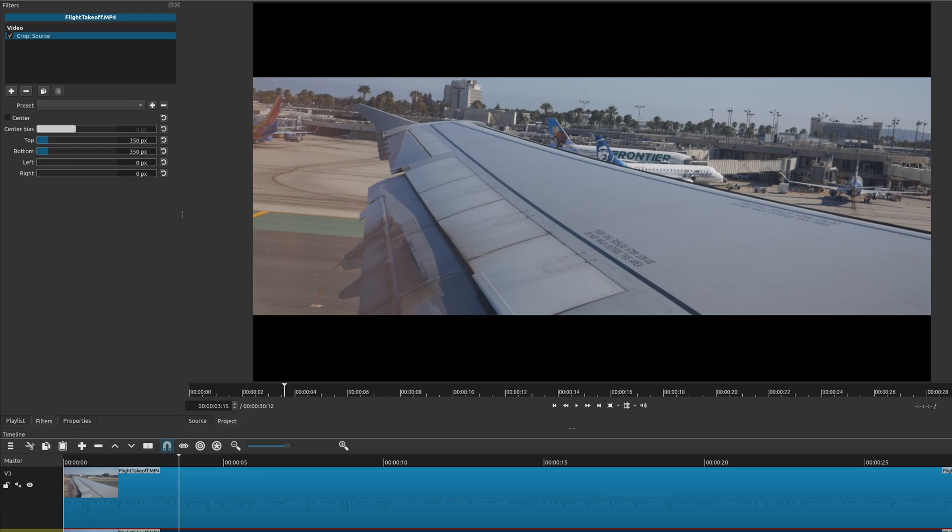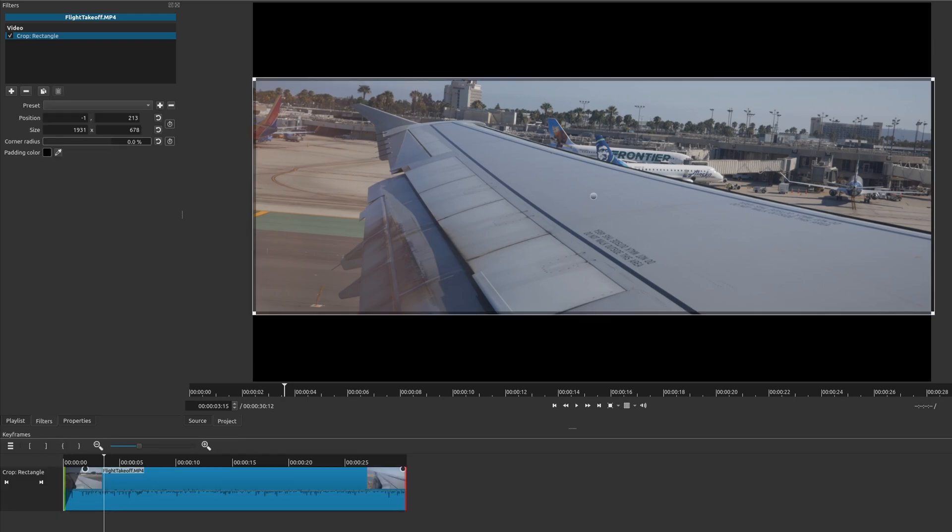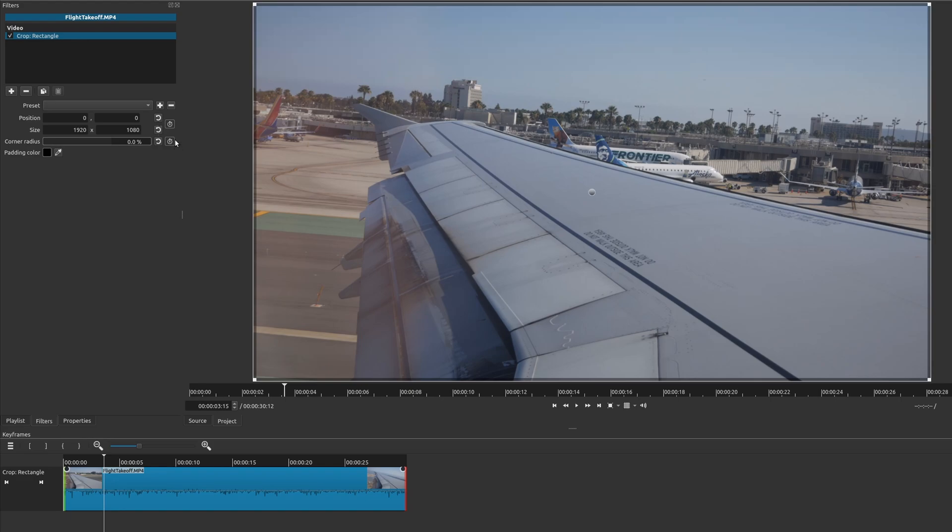Whereas the crop source doesn't give you that option to add keyframes. Now, if you want it to be more advanced, you could also use the advanced keyframes. We'll go ahead and reset everything. If you look up here, this is for more advanced keyframes.